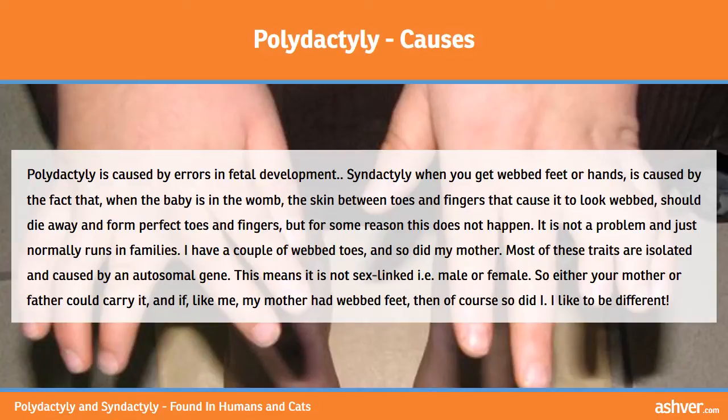Polydactyly is caused by errors in fetal development. Syndactyly — when you get webbed feet or hands — is caused by the fact that when the baby is in the womb, the skin between toes and fingers that causes them to look webbed should die away and form perfect toes and fingers, but for some reason this does not happen. It is not a problem and just normally runs in families. I have a couple of webbed toes, and so did my mother.